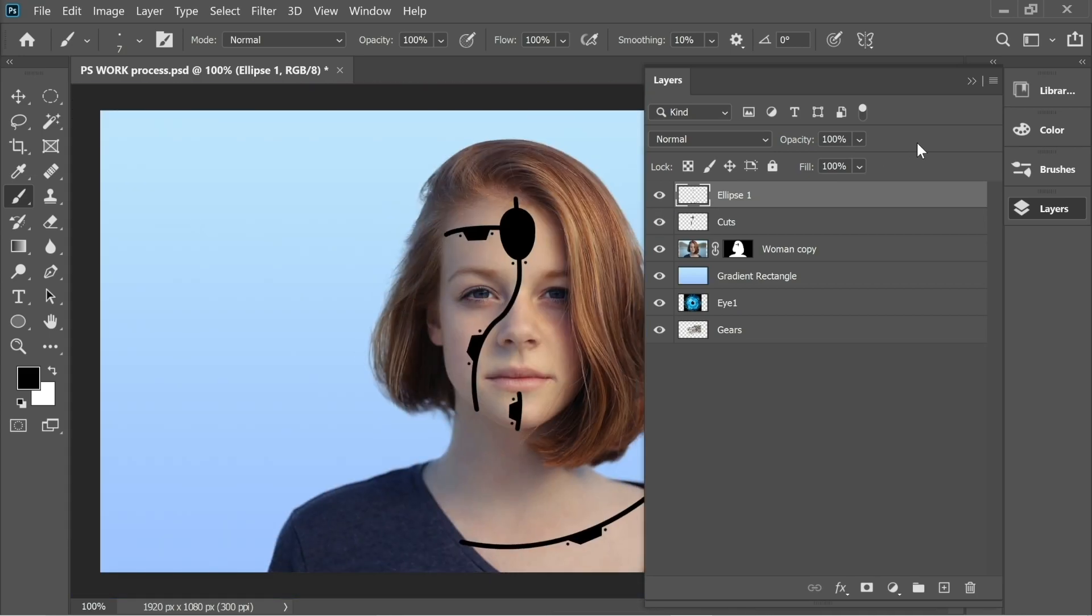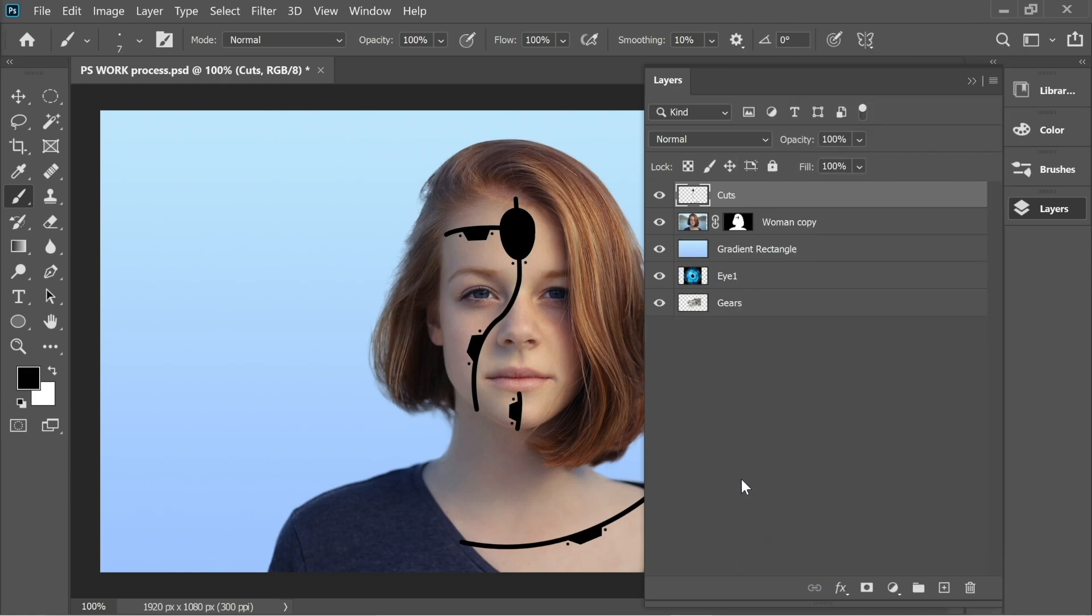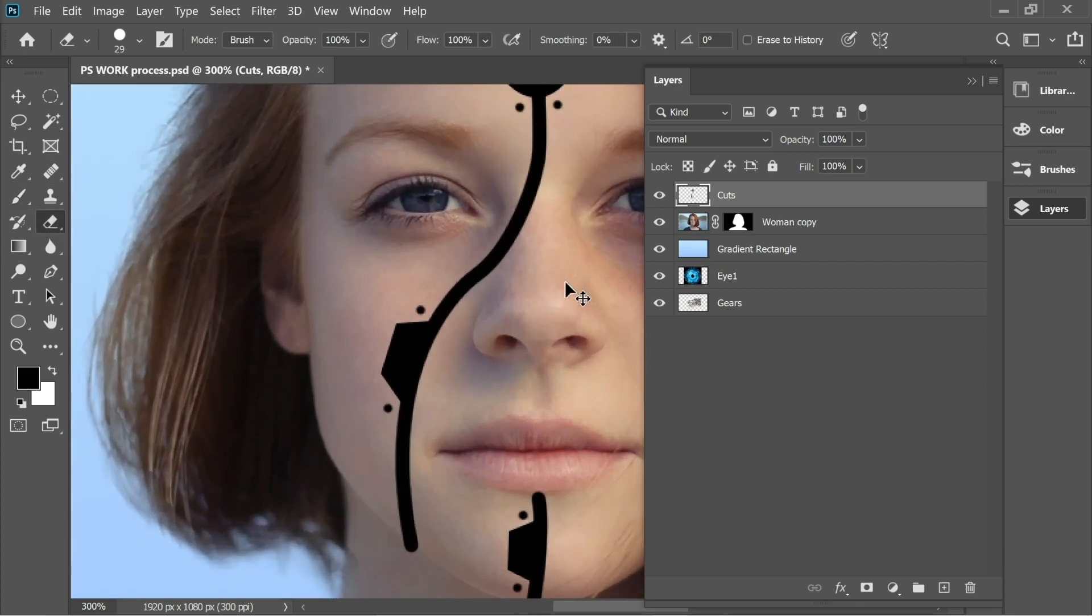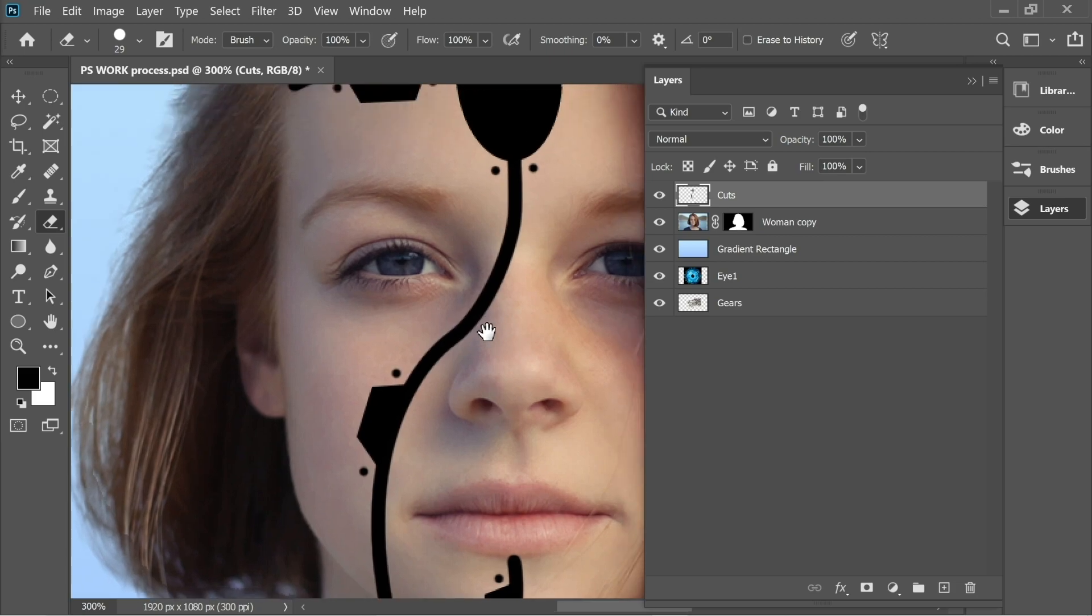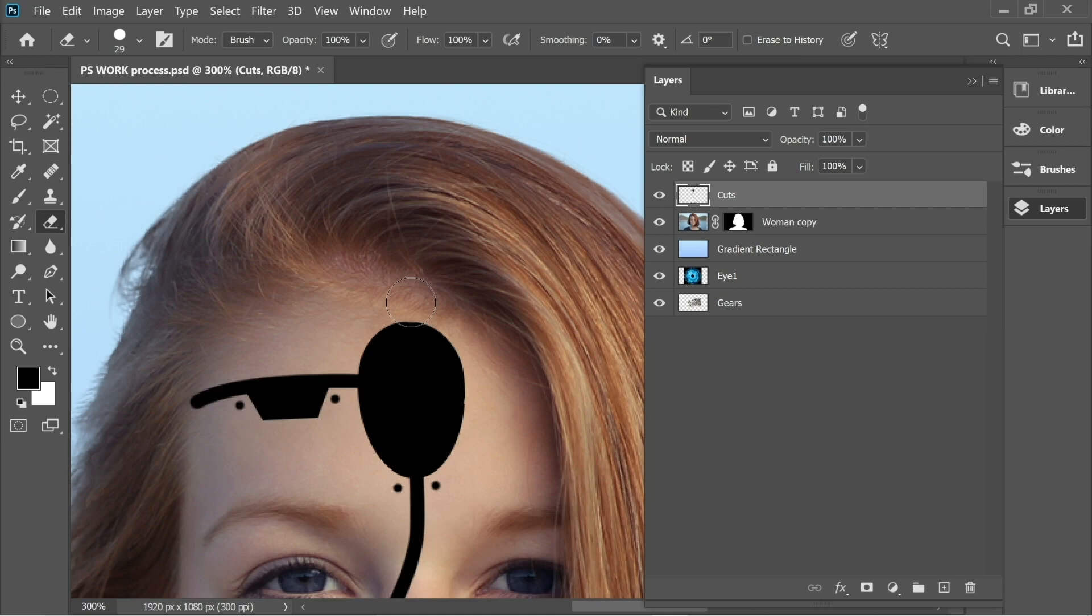Merge Ellipse 1 with Cuts, right-click on it and Merge Down. Now everything is one layer. Let's do some cleanup. Get the Eraser tool, zoom in, and just clean these edges from the Cut layer.